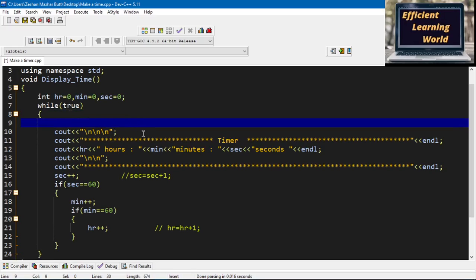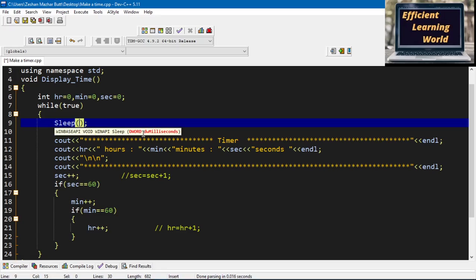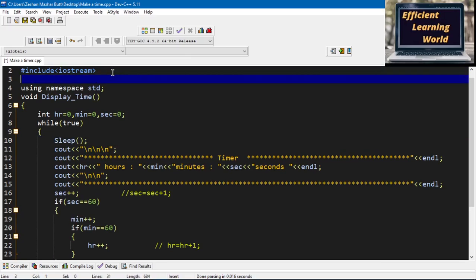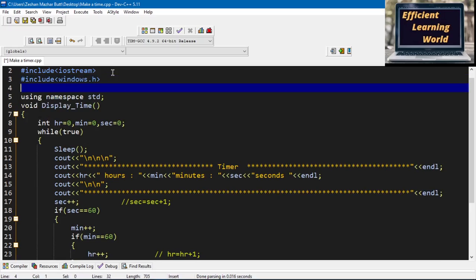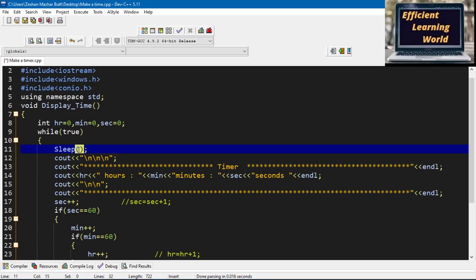Now I am going to use the sleep function. This function displays the output on the console with the passage of time — it pauses execution before displaying. In Turbo C++, this is replaced by the delay function, defined in conio.h and windows.h. So I need to include the header files windows.h and conio.h, otherwise the compiler will generate an error. This function requires a parameter in milliseconds — how long to pause before displaying output.